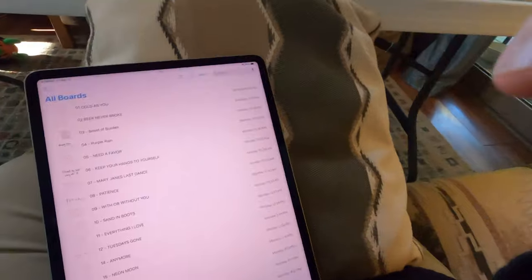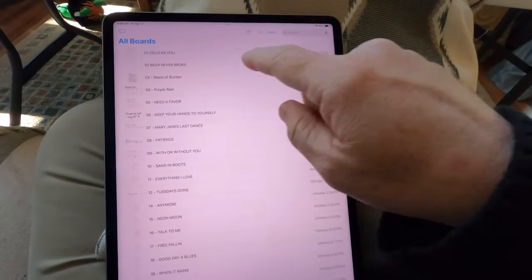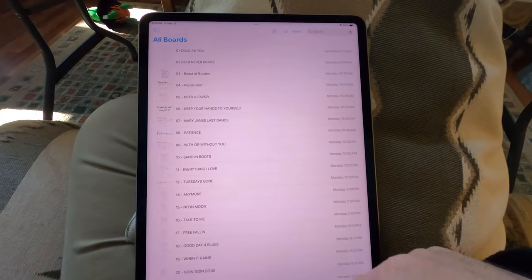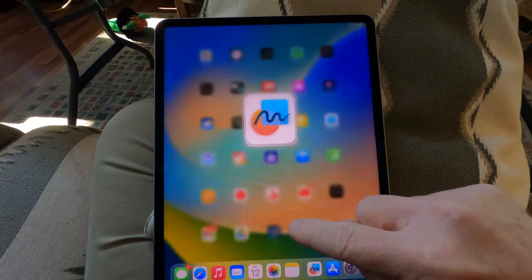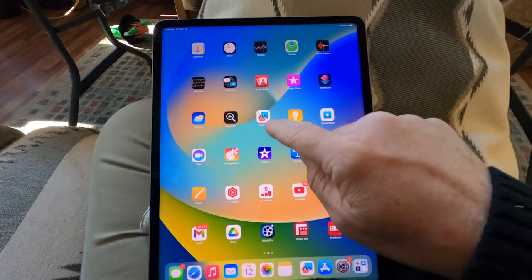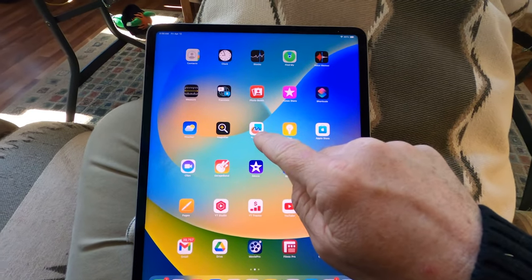So I've started using boards — the all-boards thing on your iPad. It's called Freeform. Freeform is what I'm using.